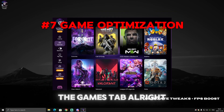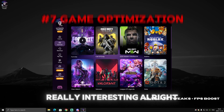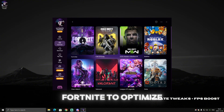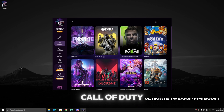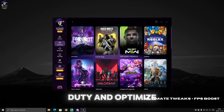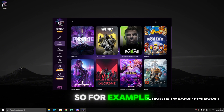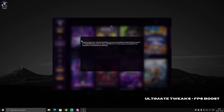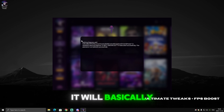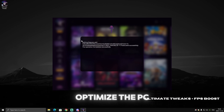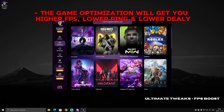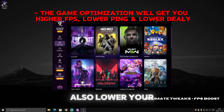Now let's go to the Games tab — this is really interesting. Basically, if you play Fortnite you click on Fortnite to optimize it, if you play Call of Duty you click on Call of Duty. For example, I want to optimize Fortnite — I click on Fortnite, wait a few seconds, and it will optimize Fortnite and the PC in general by applying some registry optimizations, giving you higher FPS, lower delay, and lower ping.